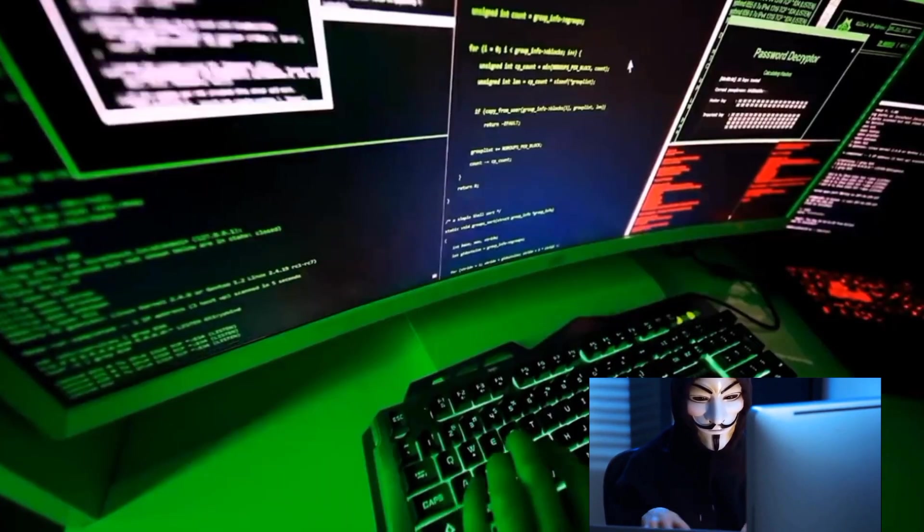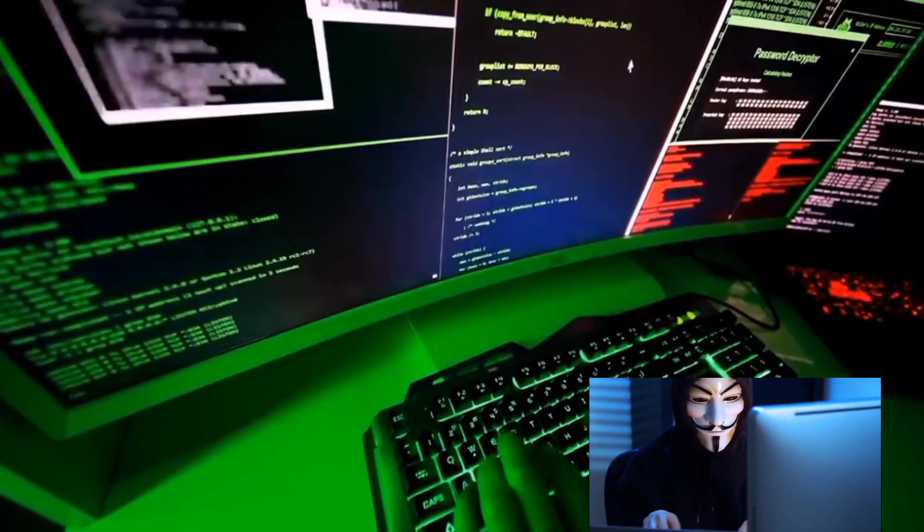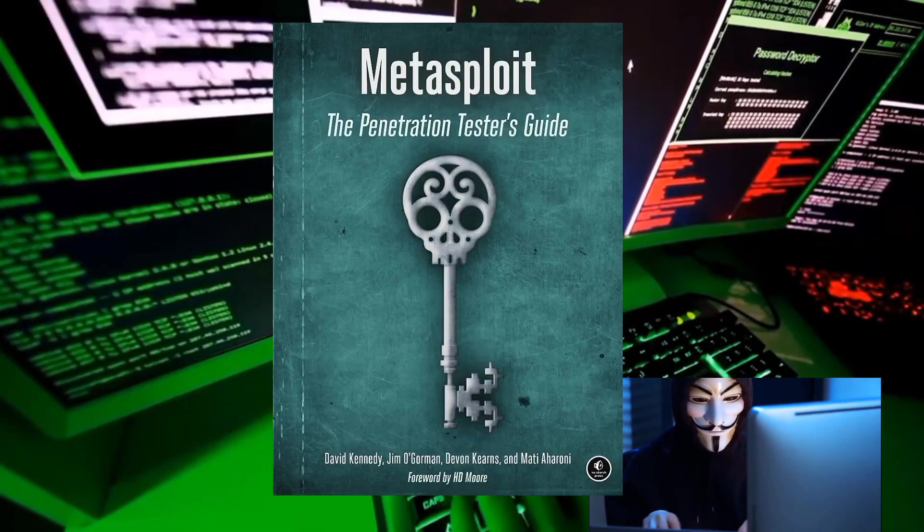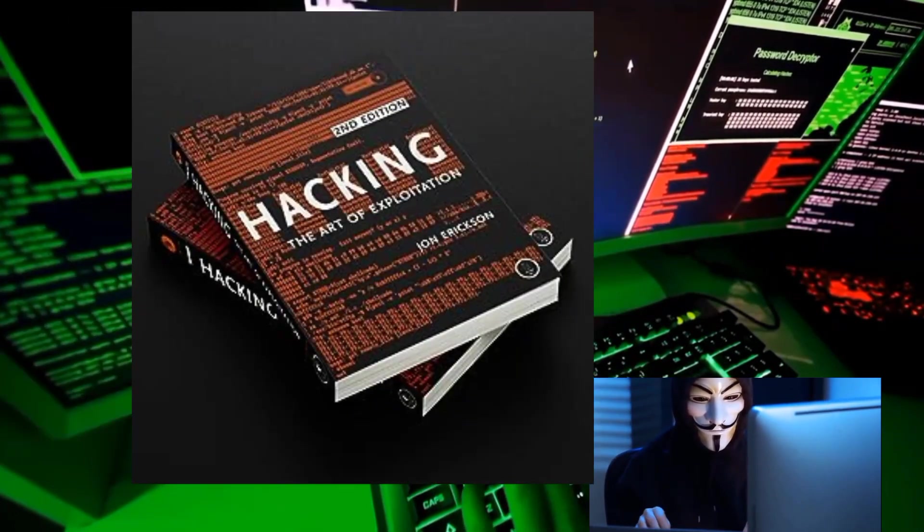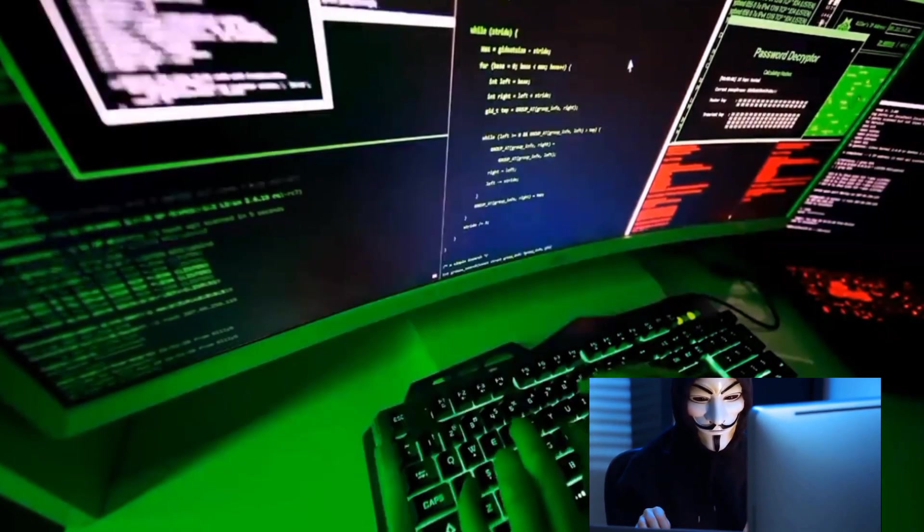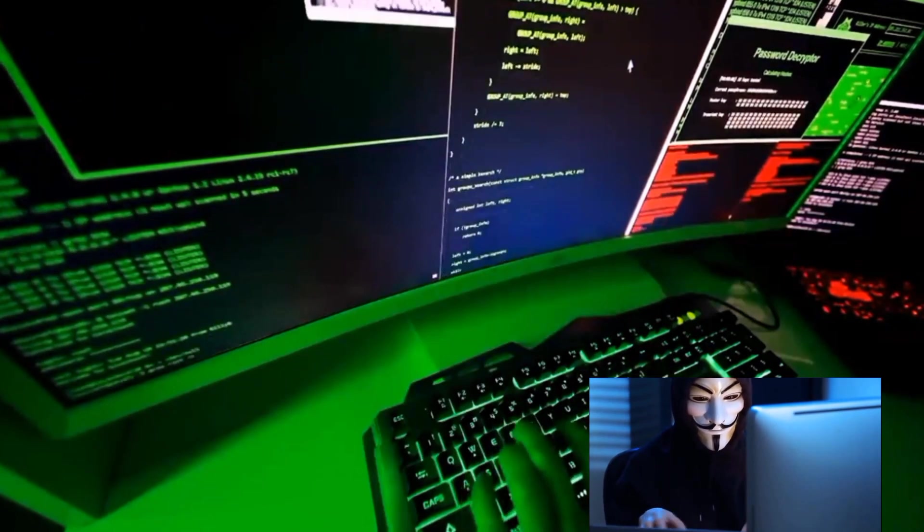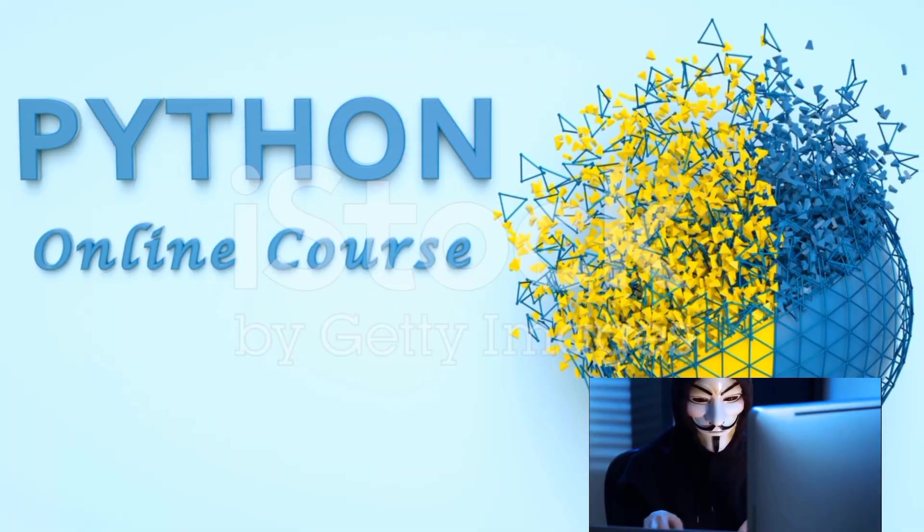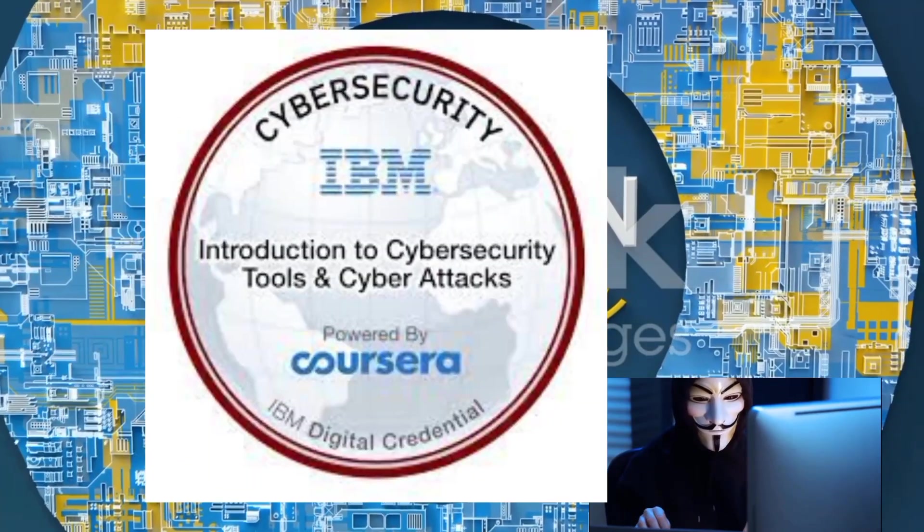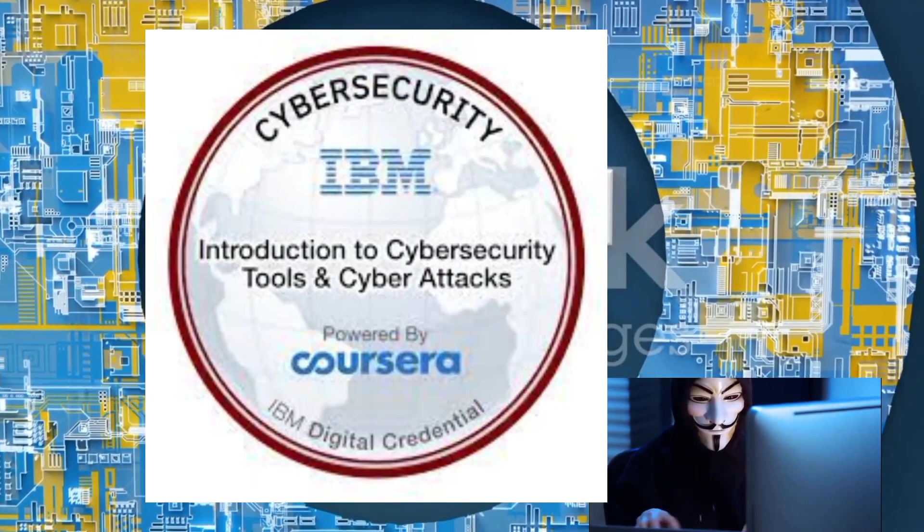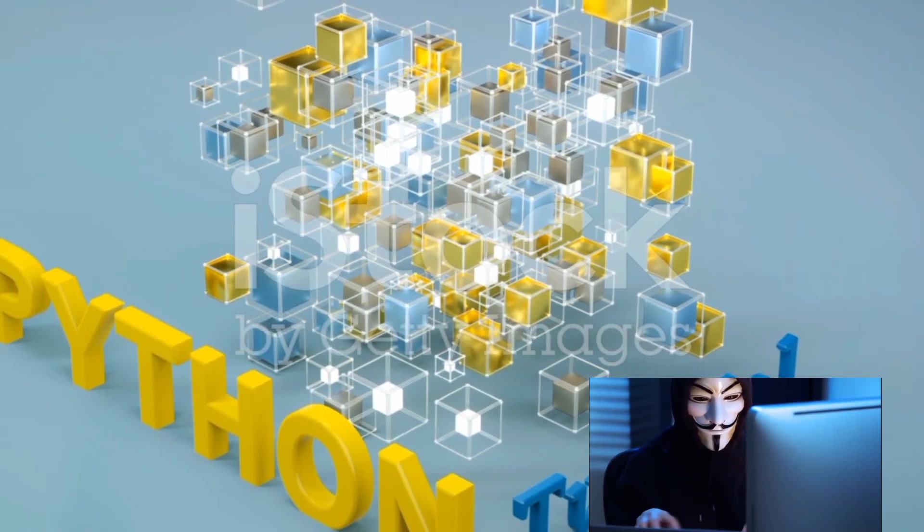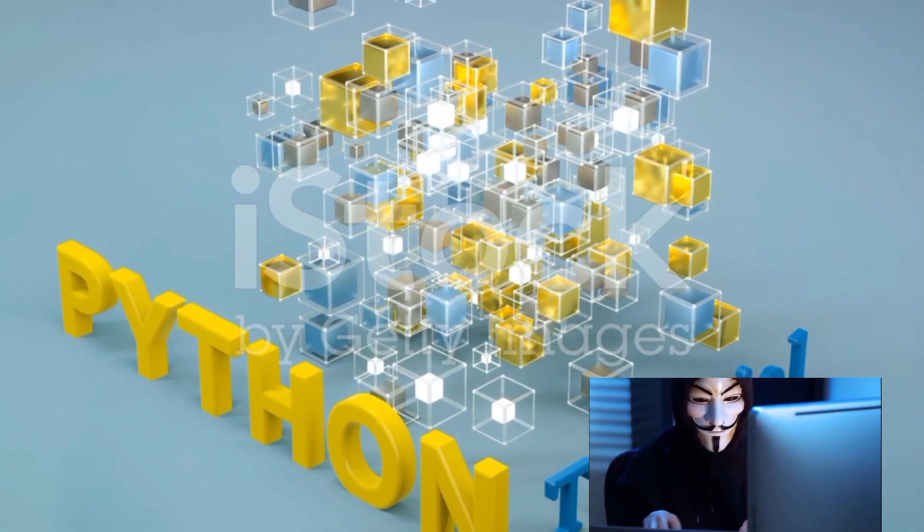Before we wrap up, here are some bonus tips and resources to boost your ethical hacking journey. Books like Metasploit, The Penetration Testers Guide, and Hacking the Art of Exploitation are excellent starting points. They provide in-depth insights and practical strategies for ethical hacking. Online courses such as Learn Ethical Hacking from Scratch on Udemy or Introduction to Cybersecurity on Coursera can also be immensely helpful. They offer structured learning paths and hands-on projects to help you apply what you've learned.